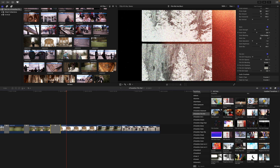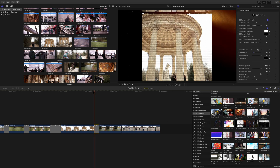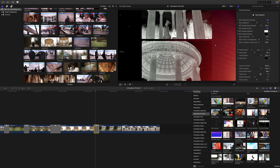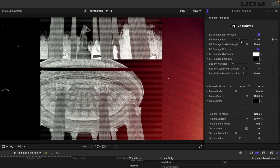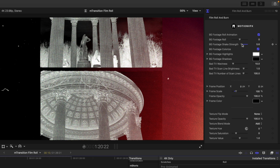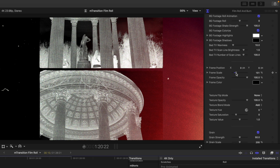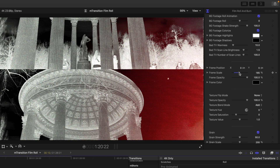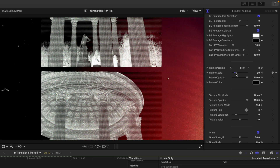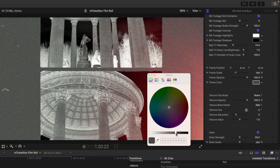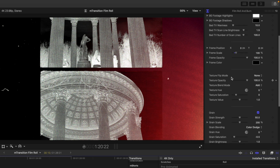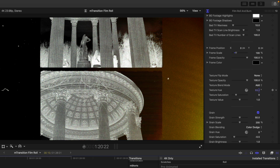Film Roll and Burn is really nice — drag it in between two clips. There are no on-screen controls for this one. In the Inspector we have background footage roll animation toggle, the amount of roll happening, shake strength, and colorized footage. You can scale the frame to keep it widescreen or bring it back down. You can adjust opacity, change the color of the frame — I personally like black. We also have texture flip, texture opacity, and color adjustable by hue, saturation, and value.